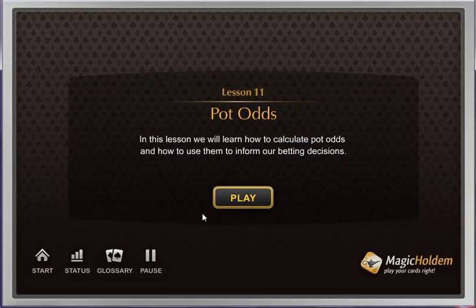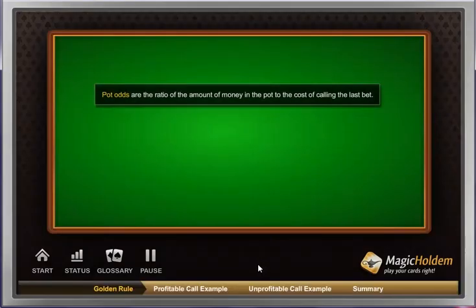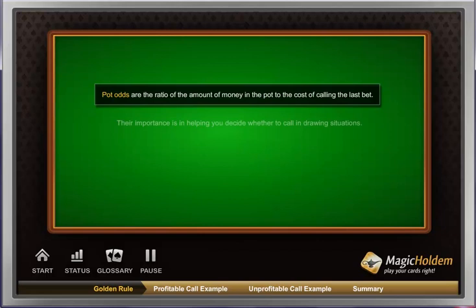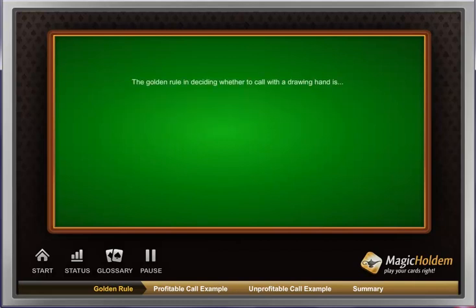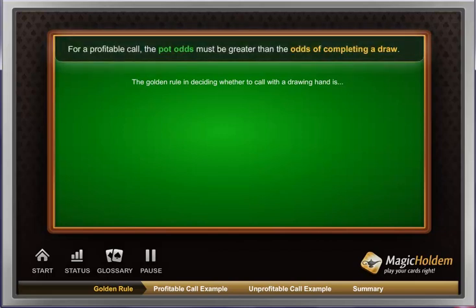Lesson 11: Calculating Pot Odds. In this lesson, we will learn how to calculate pot odds and how to use them to inform our betting decisions. Pot odds are the ratio of the amount of money in the pot to the cost of calling the last bet. Their importance is in helping you decide whether to call in drawing situations. The golden rule: for a profitable call, the pot odds must be greater than the odds of completing a draw.